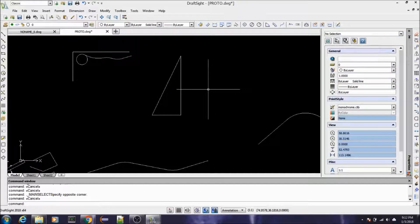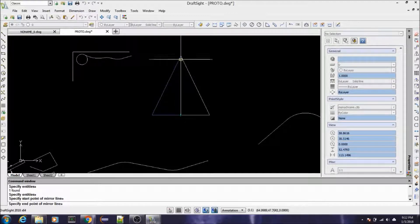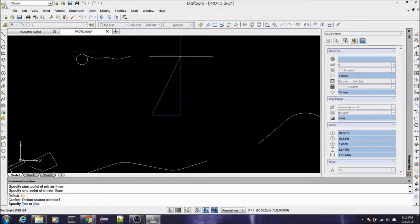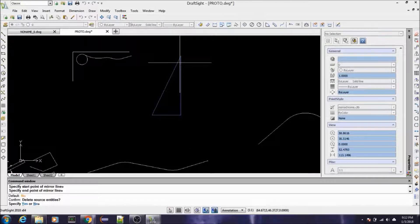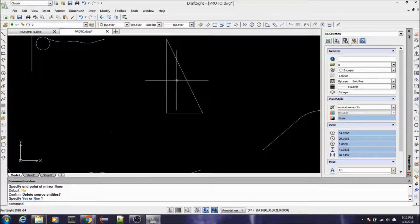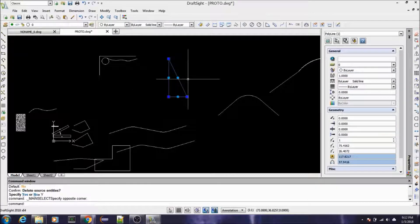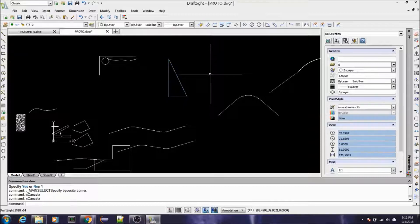So type in MI for mirror, select your object, give it a base point, and then the end point of the mirror line. Then it's asking if you want to delete the old source entity — I'm going to type Y for yes. So that may come in handy. I don't think I've used it much — maybe when I was designing my bench work, but I'm not even sure about that.